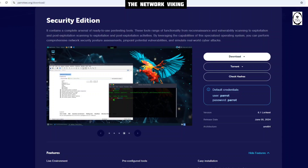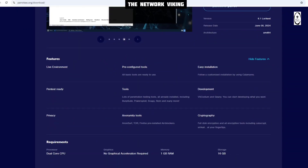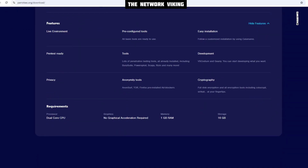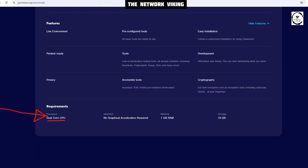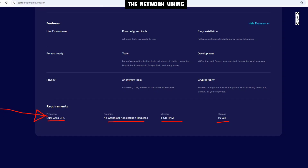The download has completed. The last thing I'm interested in on this website right now is the section that talks about the requirements. We're looking at an old-core CPU for the processor, graphics as no GPU required, memory of 1 GB RAM, and 16 GB storage. That's pretty much it. Now we know the requirements as well — let's jump right into VirtualBox.